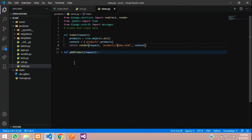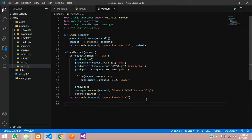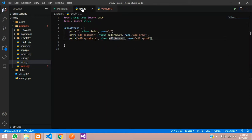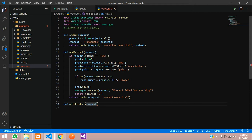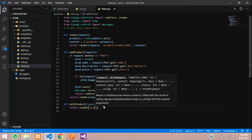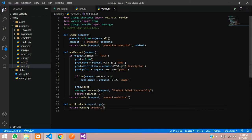In the views.py file, we need the request and which product we are going to edit — we have to specify that also. So in the URL we are going to say int of primary key, so we can send the ID or any unique key. I'll keep it a string, so whatever you have sent here as 'pk' — the same thing you have to mention in the view function as well.